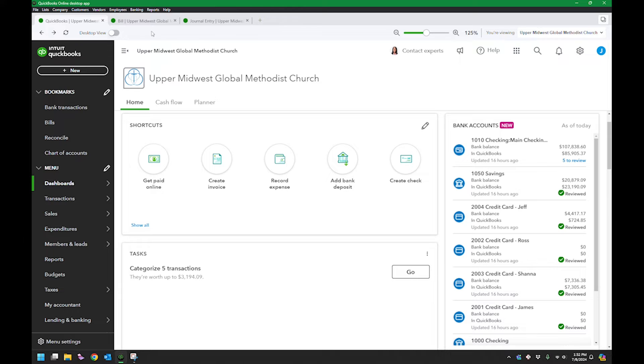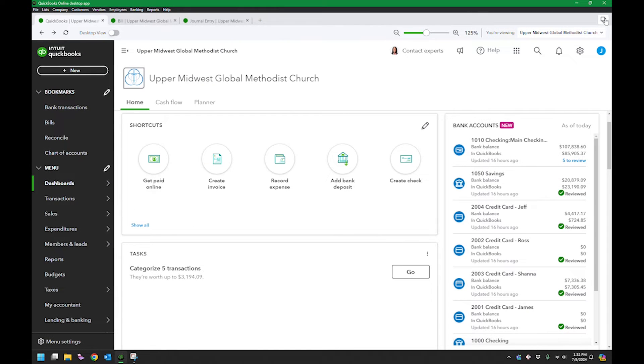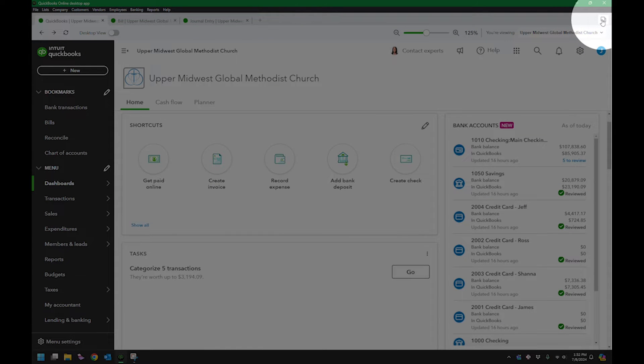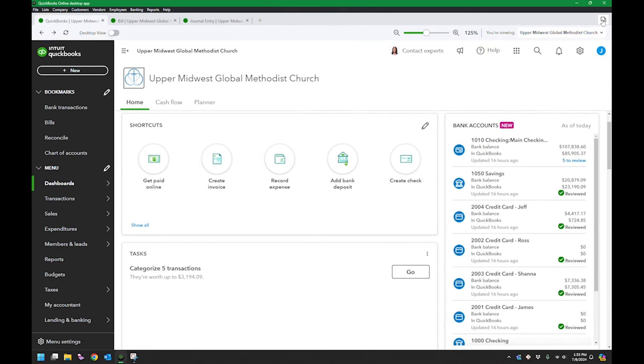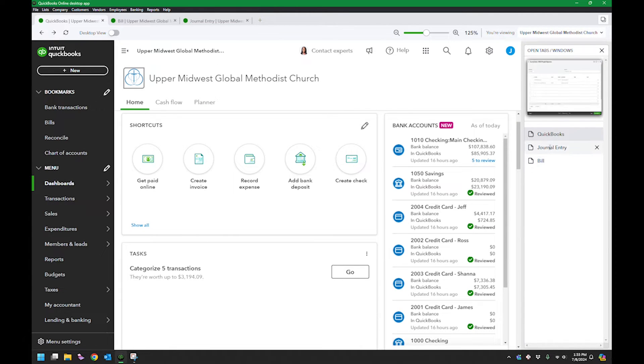You can see what's open right here at the top with the tabs. But the other thing you can do is over on the far right there's this button. I thought that was a copy button, but you click it and it just shows you all the tabs and windows that are open.